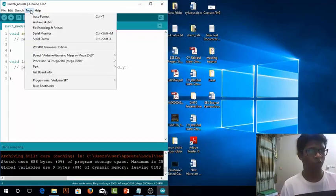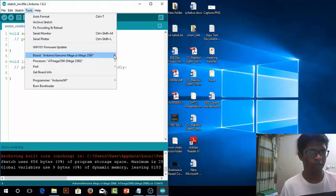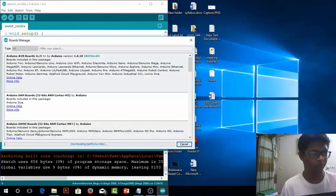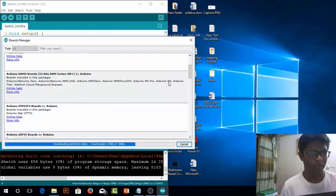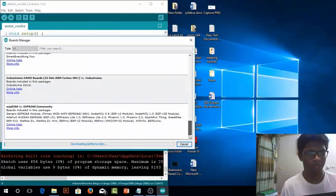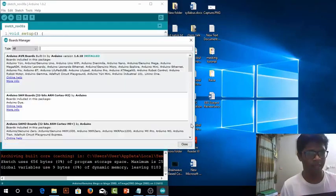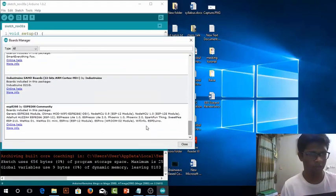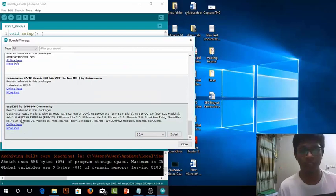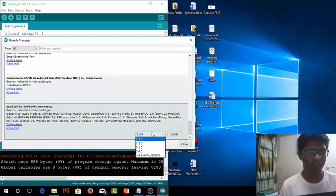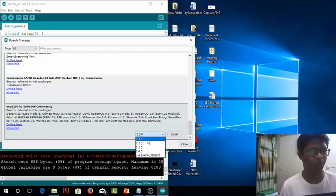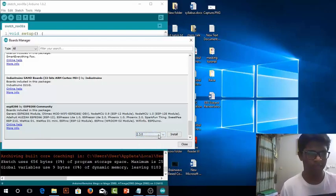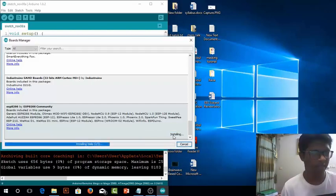Then go to the boards manager from the tools board and then boards manager. Give it some time to refresh. And then at the end if you scroll down you will find ESP8266 by ESP8266 Community. You will find several versions here. I will prefer the latest one 2.3.0 currently and select that and press install. It will take some time.